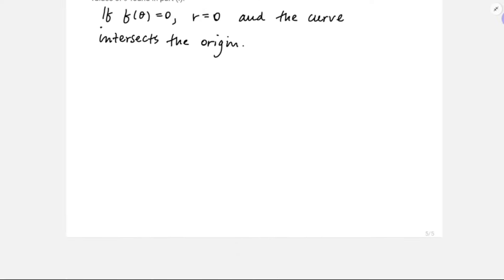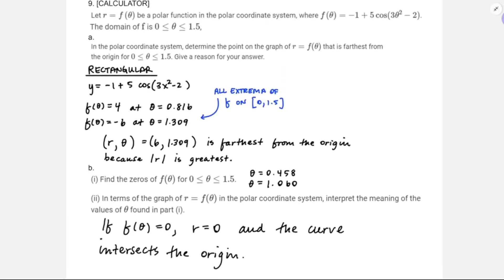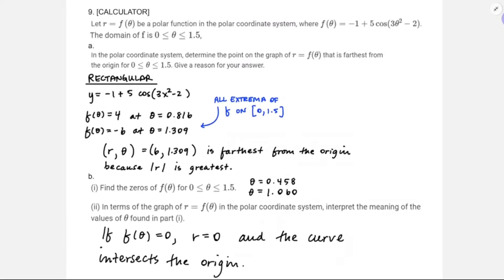This is the last problem on the problem set. That's going to be all. If you want more to keep studying for this upcoming polar coordinates test, you should definitely go back and look at the quizzes, because we're just asking you multiple choice questions and the multiple choice questions are really accurately represented in the quizzes. Thanks for watching.